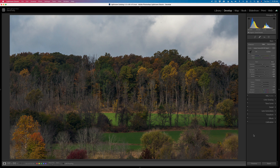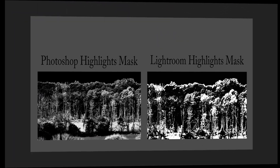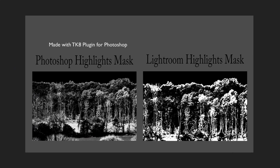That being said, I still do all of my critical local adjustments in Photoshop using the TK8 plugin, because the masking in Photoshop is better. It's much more feathered and more realistic, but this new Lightroom technology is not bad, and for basic adjustments it's fine.